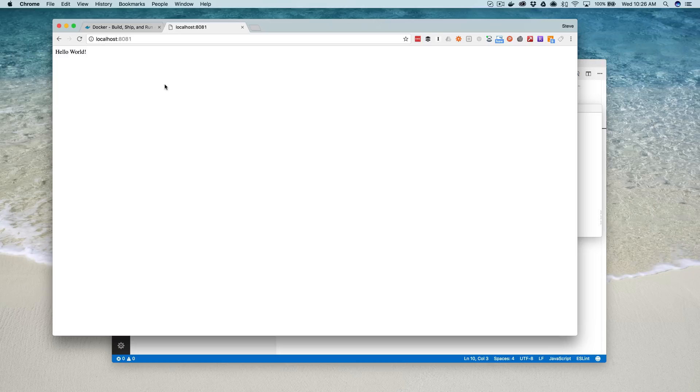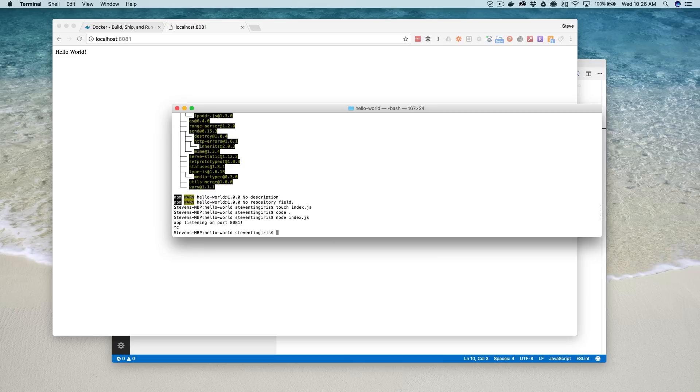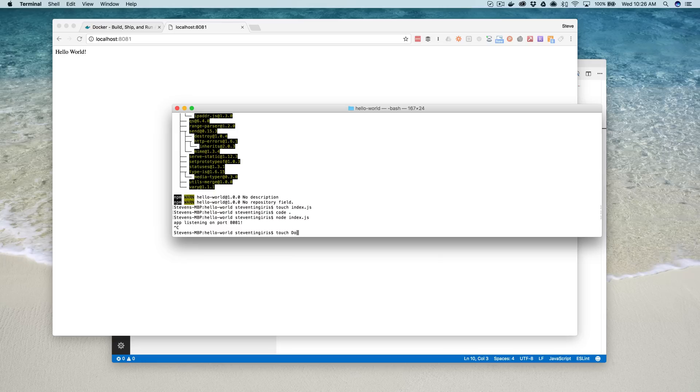But it's not running inside of our Docker container right now. It's just running on our local app, and our goal is to get it running inside of Docker. So we'll kill that here, and we'll set it up to run inside of Docker. And to do that, we need a Docker image, and then we need to run that image inside of a container. And to make that happen, we need a Docker file.